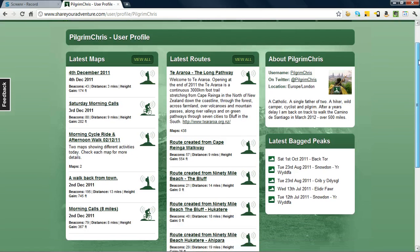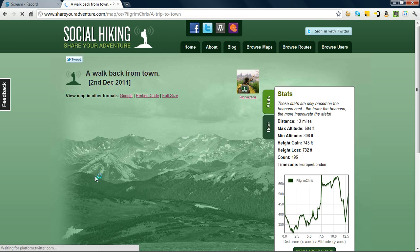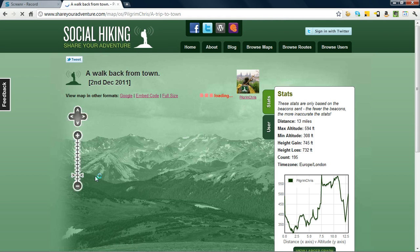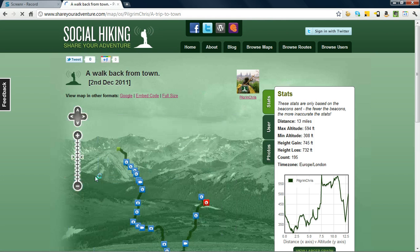This will open up my profile page and there's quite a bit of information there, a little bit about me, my maps, latest routes etc. And we'll have a look at a map called A Walk Back From Town. Now I know this map has a lot of media embedded into it because I did it as a test map. And as we wait for this to load and open up, here we see it developing in front of our eyes now, very quickly.